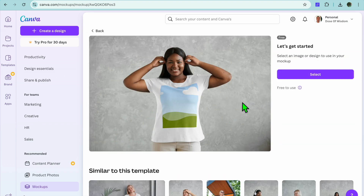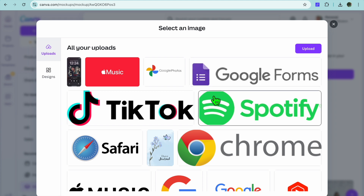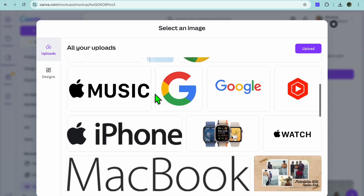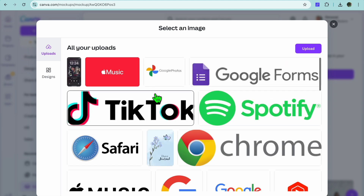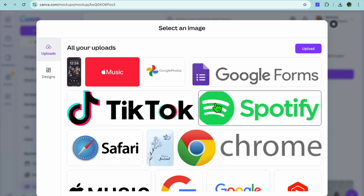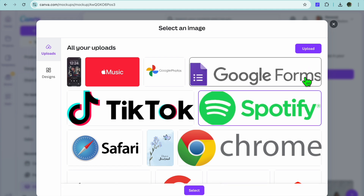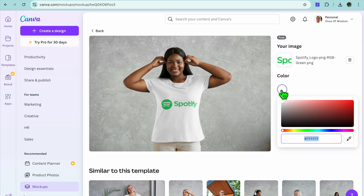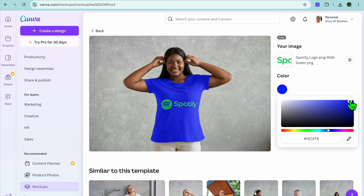Let's say we select this mock-up. All you need to do is tap on Select. From there you can select the design you'd like to add. I'll select this design, tap on Select, and you can see how it looks. You can also change the color by tapping on the color circle — for example, selecting a blue t-shirt.